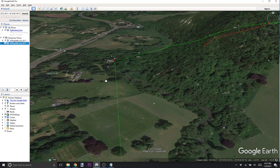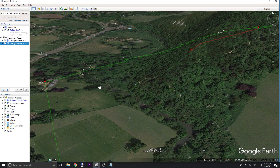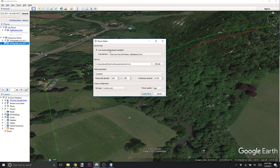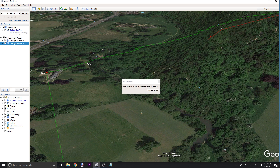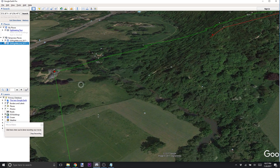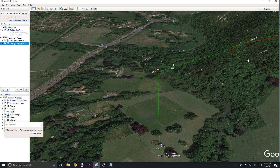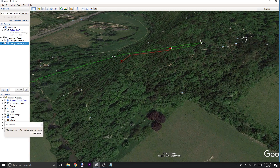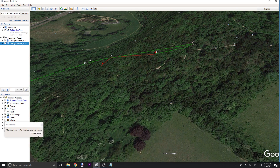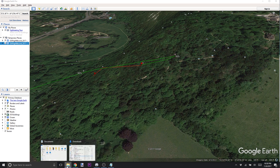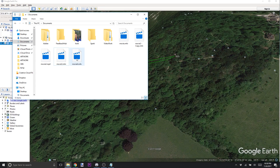Say you want to share with the group — you have a problem and want to show somebody, or you want to show off the area you were flying in and enhance your video with a 3D video. You can go to Tools > Movie Maker. You can do live mouse and keyboard navigation, set up your settings for how you want to record the movie, create the movie, and then you're just moving around and showing off your flight in Google Earth.